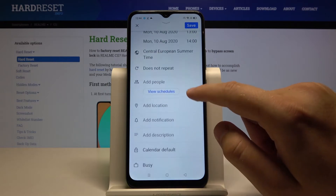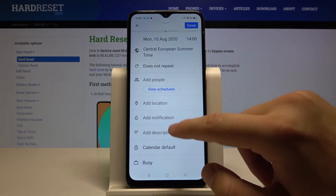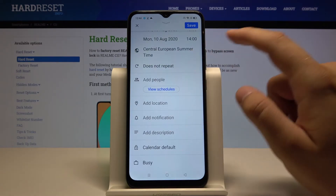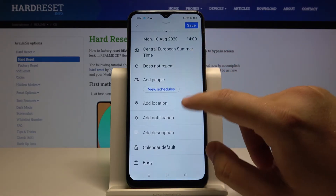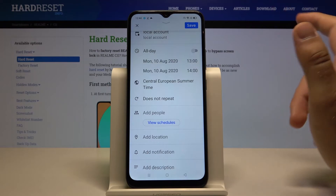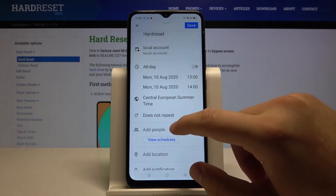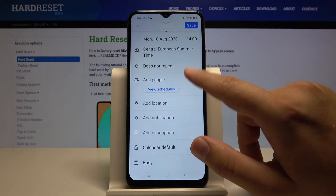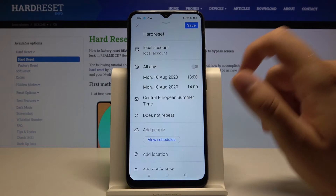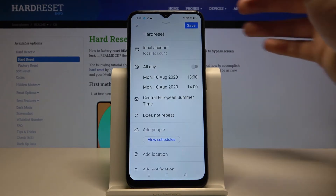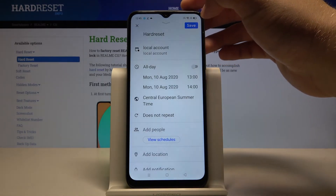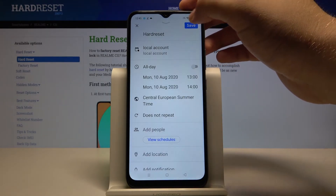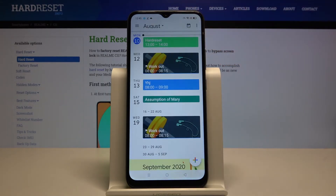You can also add other things here — add location, add a description, and you can even add people. You can also change the time zone. There are a lot of settings you can configure. Once you've got everything set, click the right upper corner to confirm and save your event.